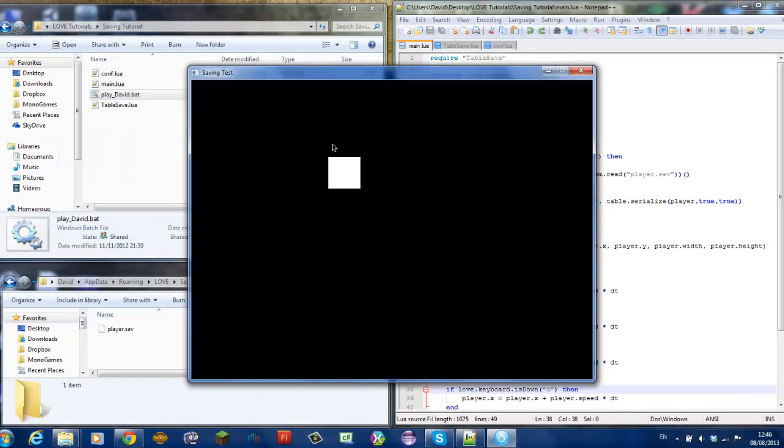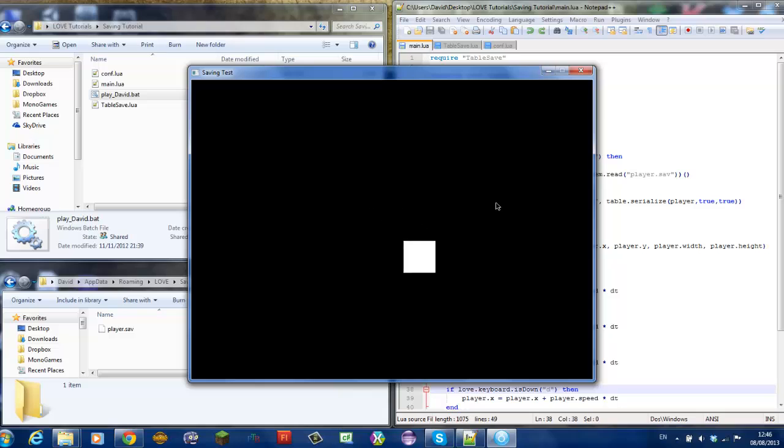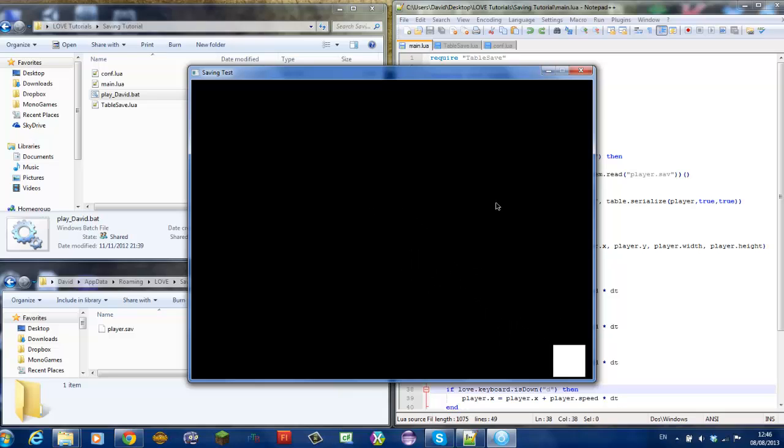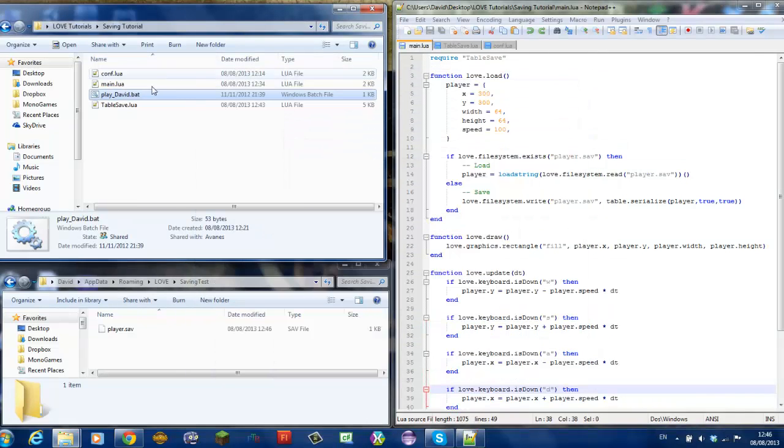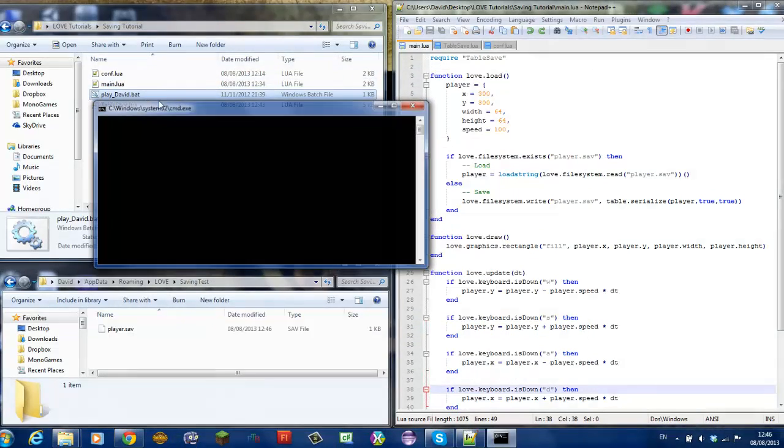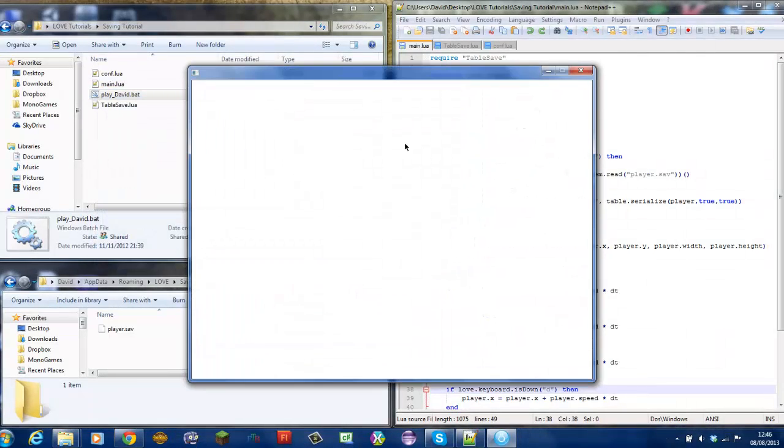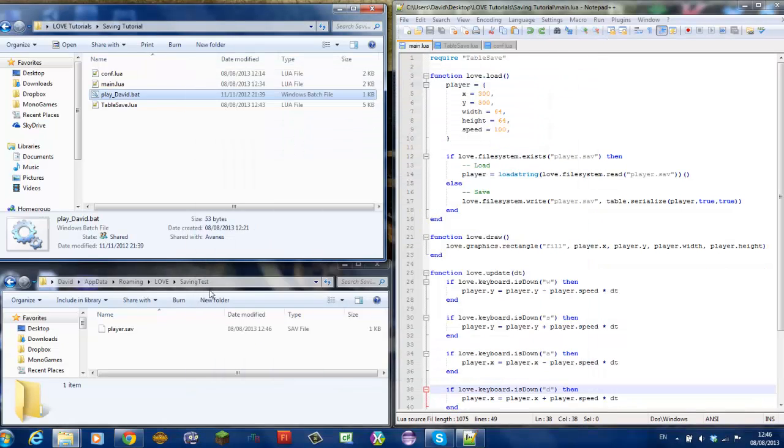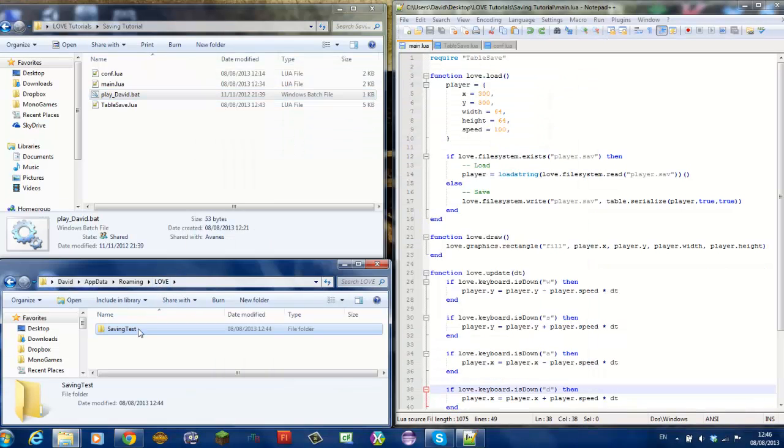when I log back in, it's in the same position. If I, like, move to this corner and save and then exit the game and load, we're in the same position.